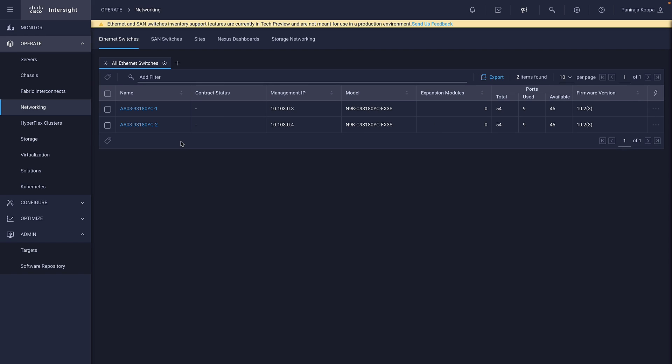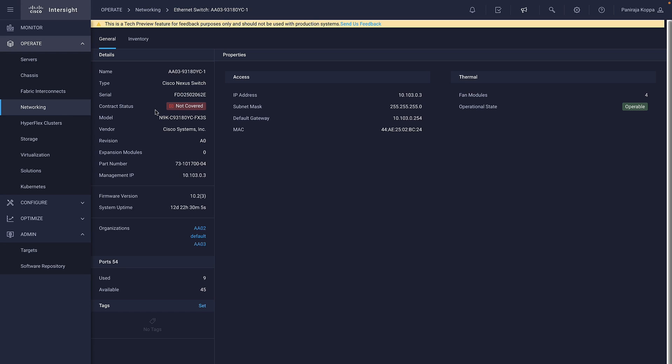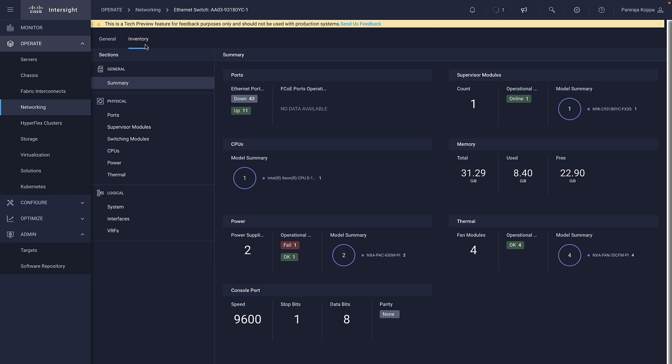Administrators can view the physical and logical inventories of Ethernet and storage area networks in the Networking tab. From Ethernet switches, I will select a Nexus switch.